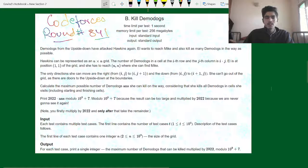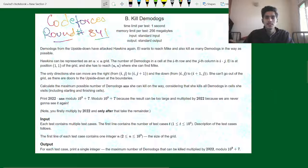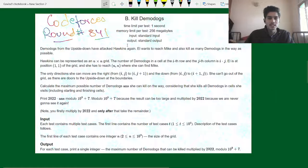Hello and welcome to DCC and I Take at the YouTube channel. My name is Govind Singh and today we will be solving problem B, 'Kill Demidocs', from Codeforces Round 841.